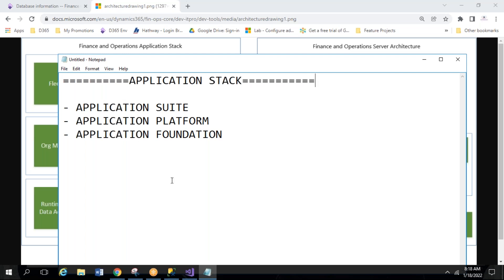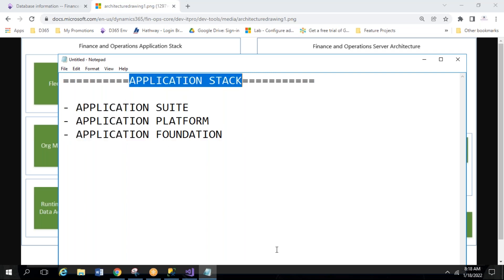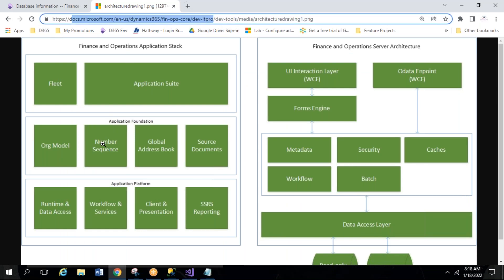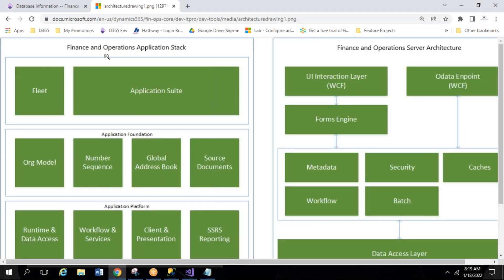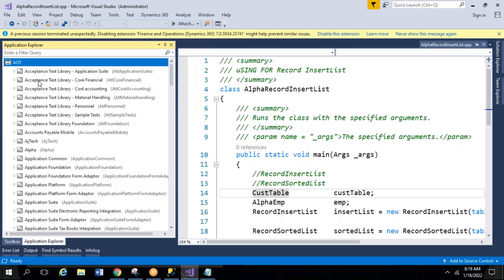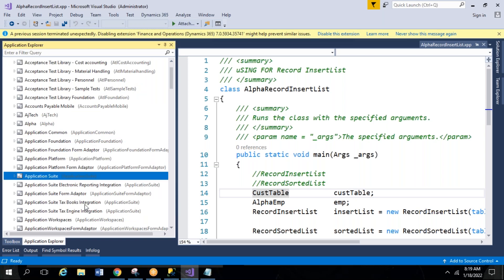Today we'll discuss what each package contains and why Microsoft provides them. You can go to docs.microsoft.com — this is the official Microsoft website — and check 'Finance and Operations Application Stack'. The Application Suite, Application Foundation, and Application Platform — these three packages together form the Application Stack, and they are already available in Visual Studio.